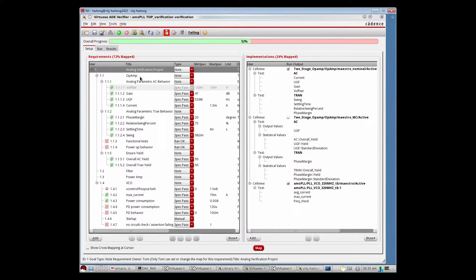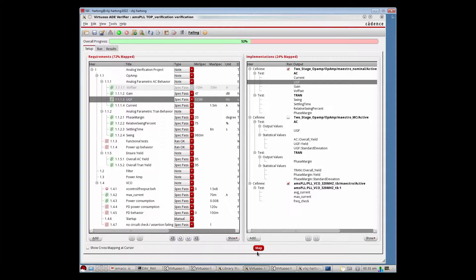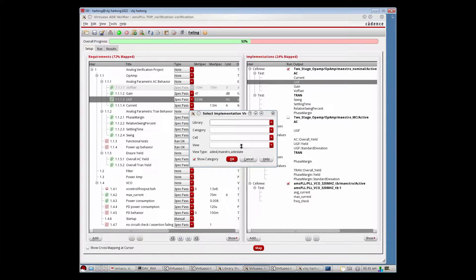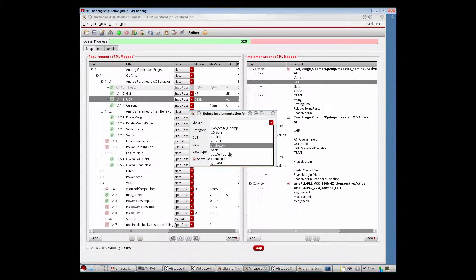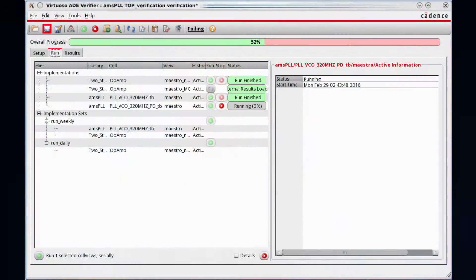Not anymore. Virtuoso ADE Verifier provides an overarching verification plan that links all the analog tests across multiple designers. Verifier presents the verification status in an easy-to-use cockpit inside Virtuoso.